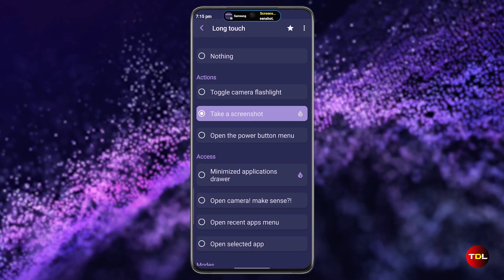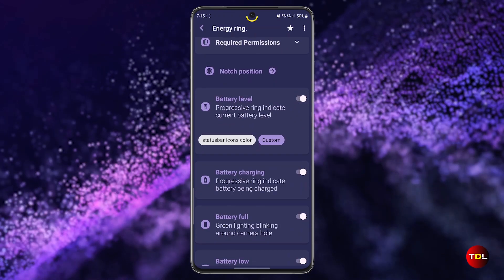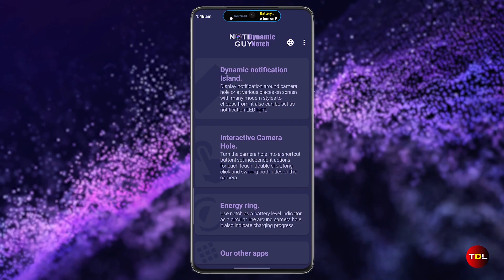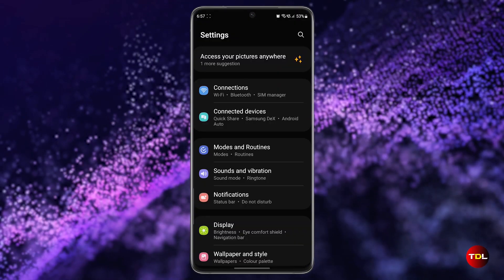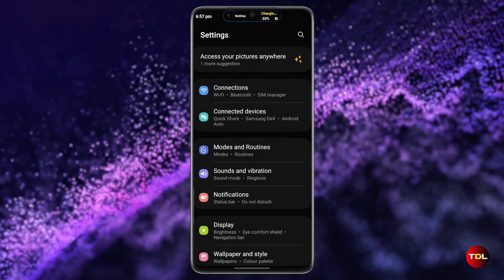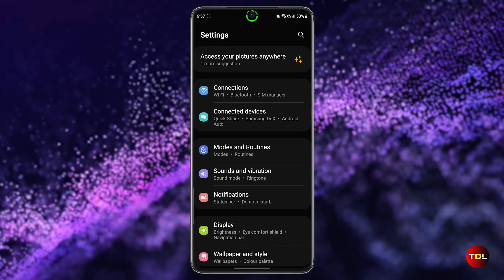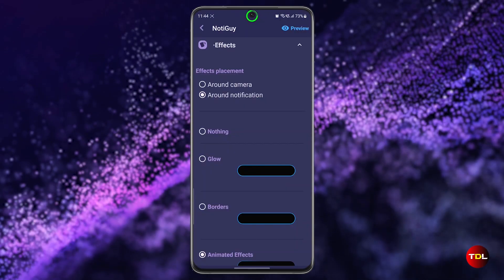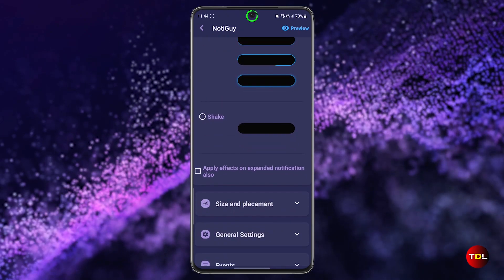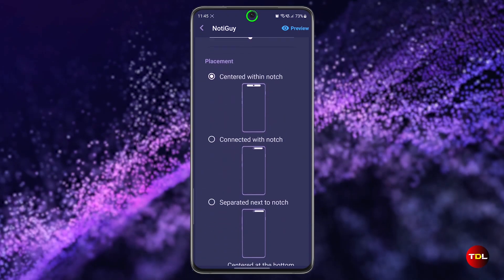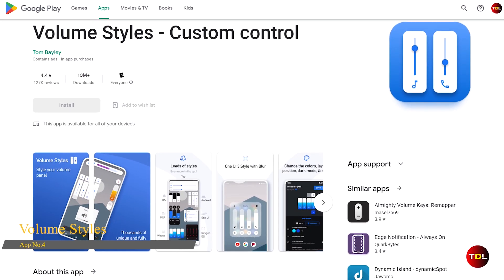Moreover, you can see the battery level or charging status with the energy ring animation around the camera hole without having to unlock the device. This app brings back the convenience of the notification LED indicator that many devices lack nowadays. The app is available for free but has some limitations. If you're interested in more options for animations, energy ring features, and more, the premium version is definitely worth getting.